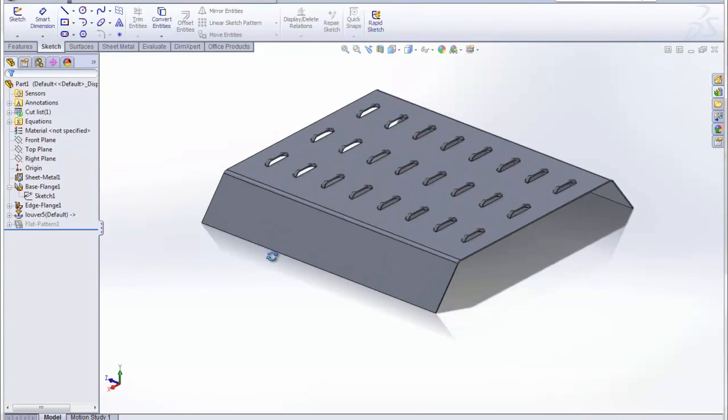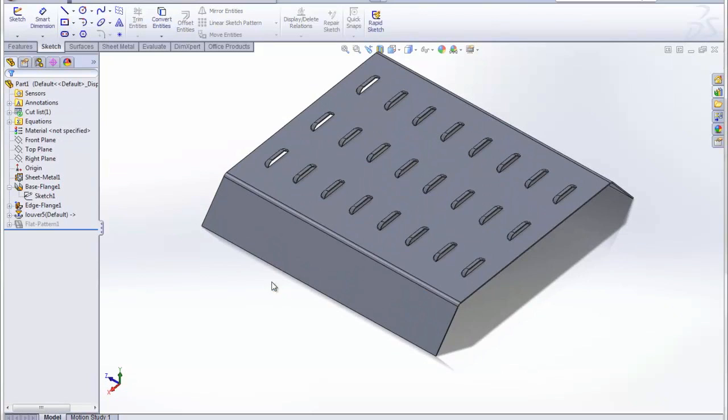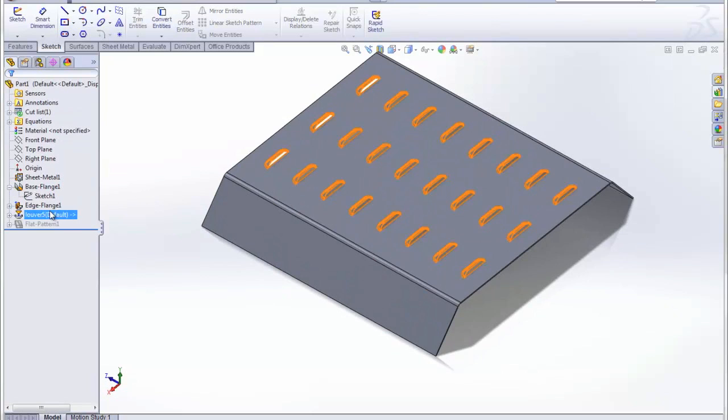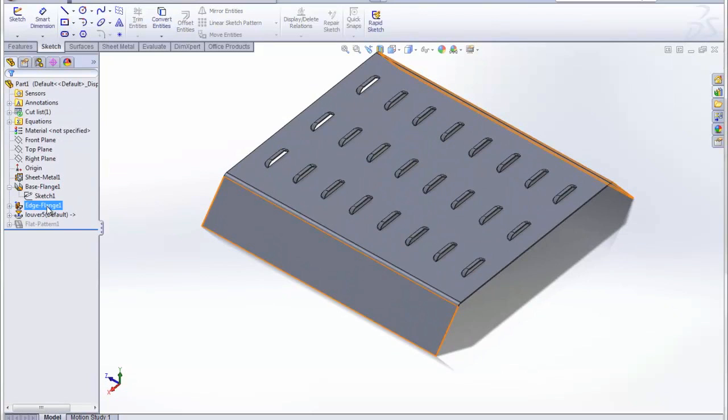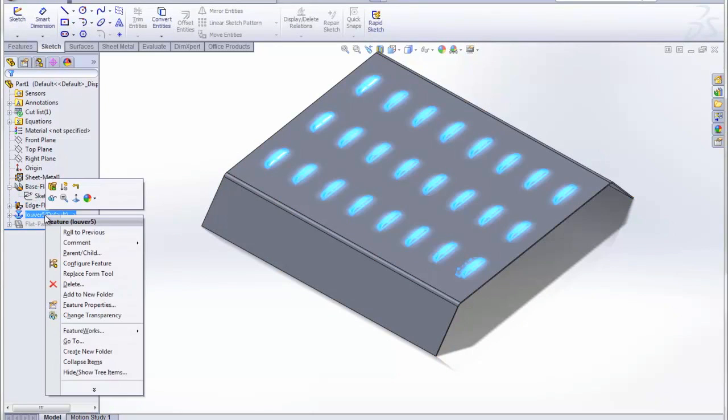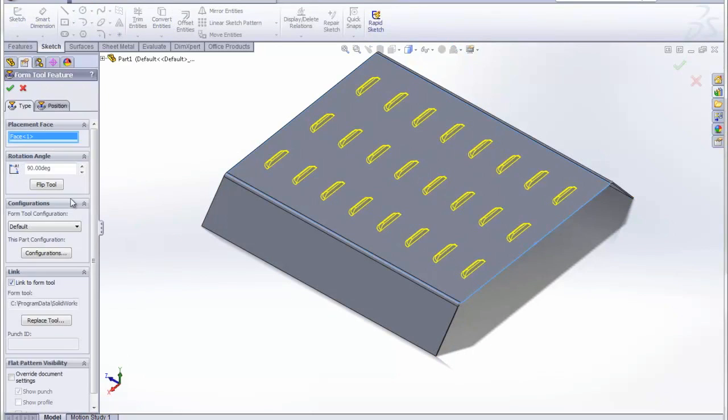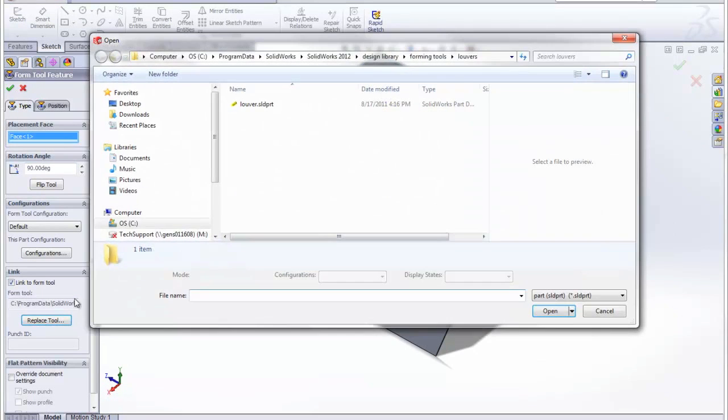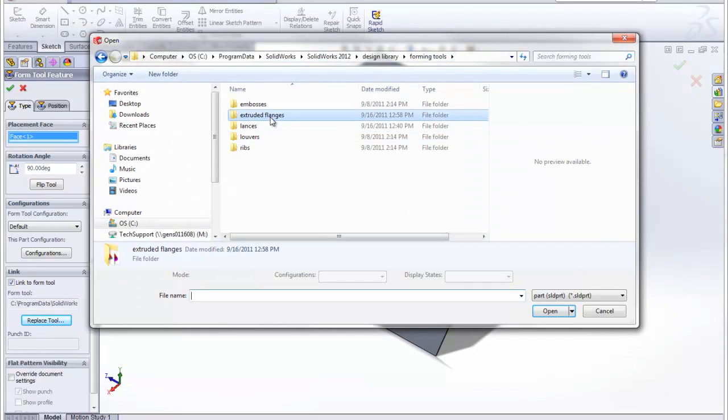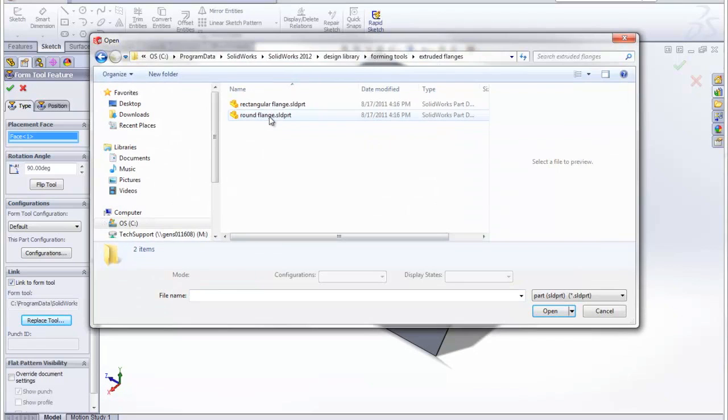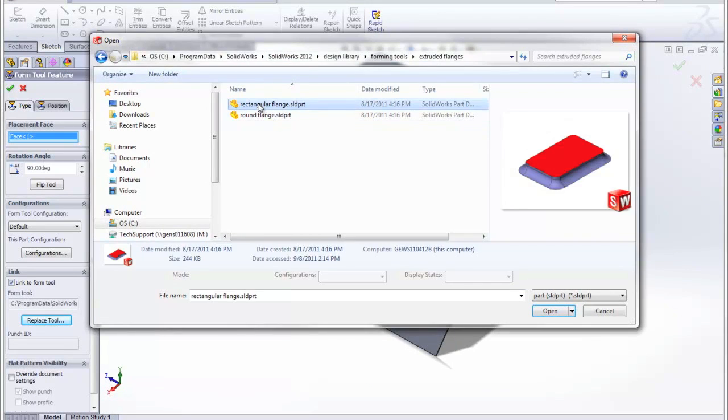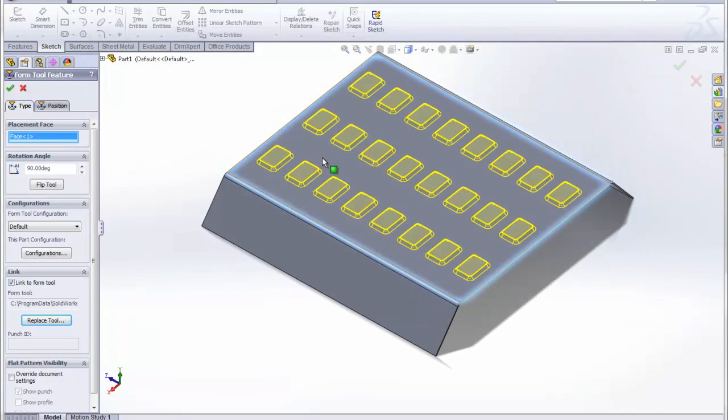And even further, now in 2012, since we are allowed to edit that forming tool, we can even go ahead and change the tool to something else. Like for instance, we'll just make it this rectangle here instead.